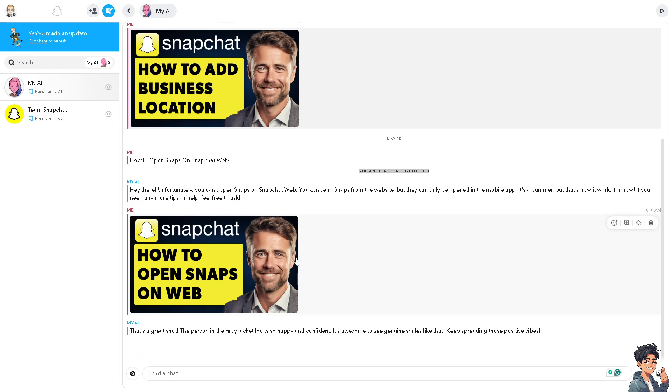And again, from using the Snapchat web, you can take advantage of these benefits, making your Snapchat experience more flexible and integrated with your daily tasks and activities.